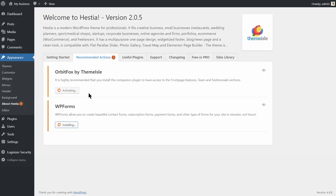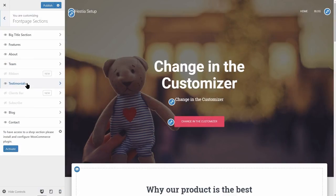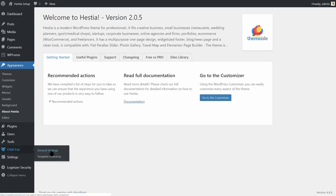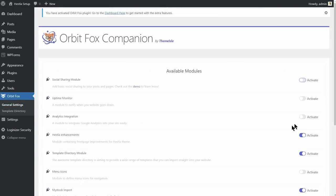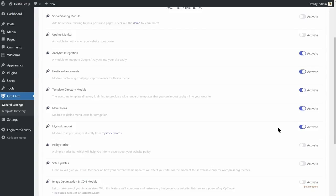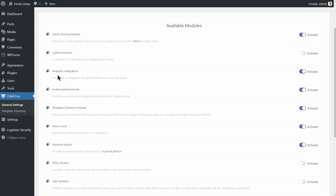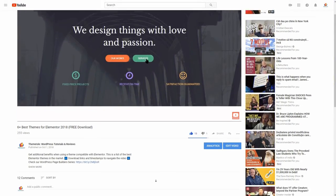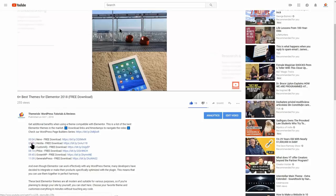Orbit Fox Companion is required in order to have access to some of Hestia's front page sections like testimonials, features, ribbon, and clients bar. This Swiss Army knife plugin also comes with a quality template library, simple Google Analytics integration, menu icons module, social sharing, and more. Remember that you can check the timestamps in the description box below to navigate directly to the step you want.